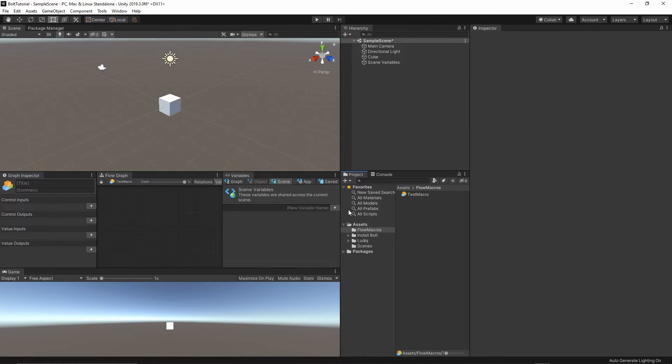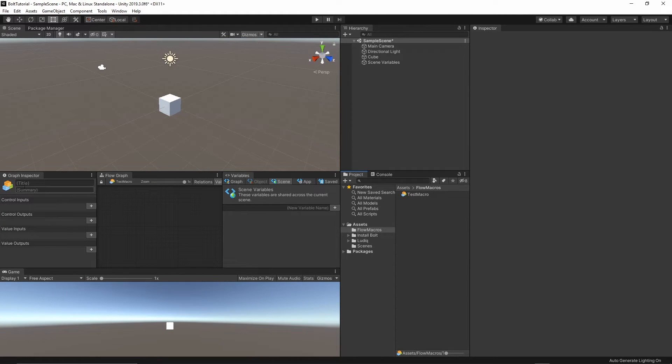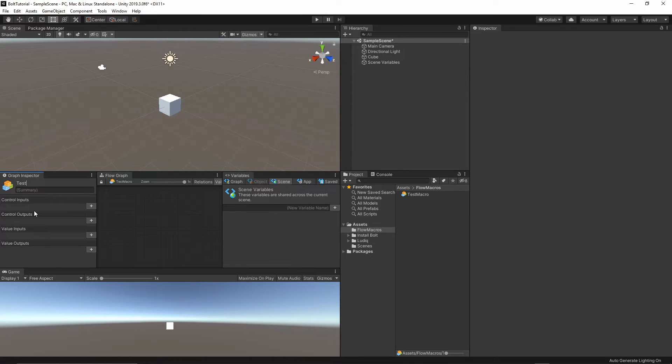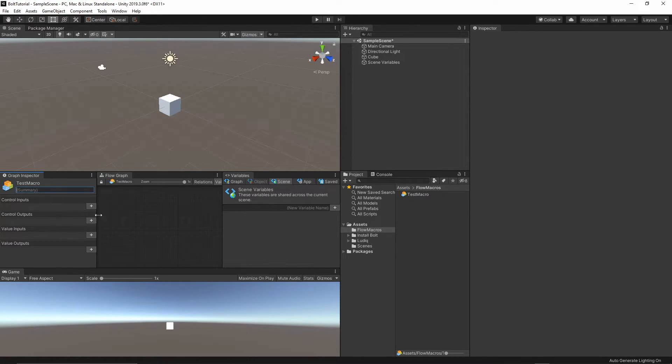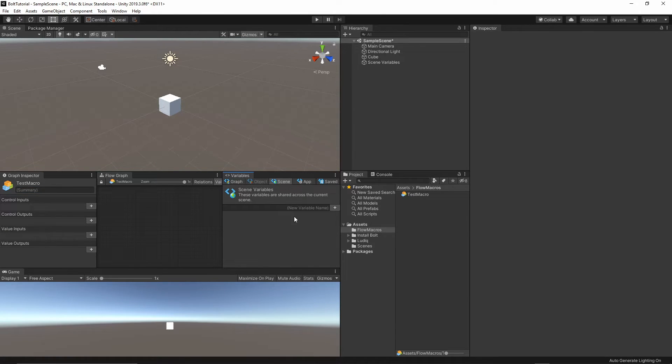Once you've done it, you see our graph inspector has been populated. We can name the class here. I will just name it test macro. You can add the summary, what this class is exactly doing, and you can of course generate some variables. We're not going to touch this one in today's tutorial.